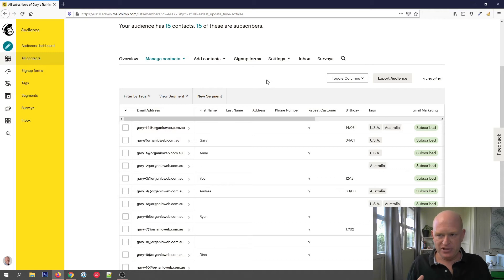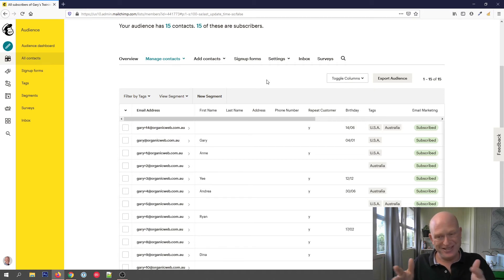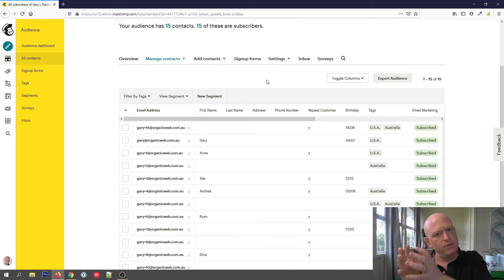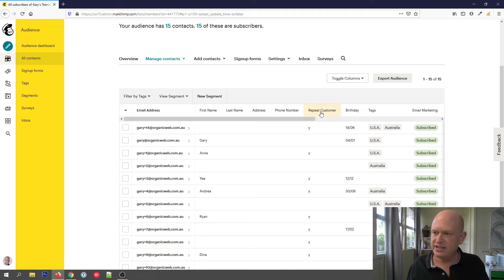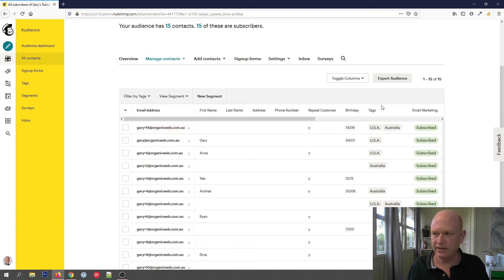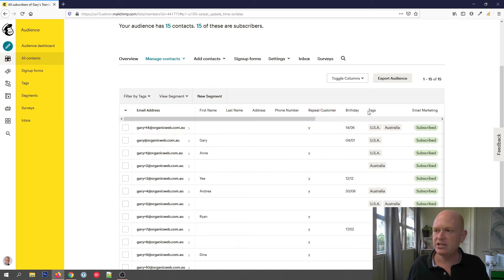So that was a fairly simple segment. Think of segments as how we can use one audience in Mailchimp rather than multiple audiences — we add the various data and divide contacts up into segments. Let's get a bit more fancy. Let's say we want all repeat customers who have a tag of USA — two criteria: where there's a 'Y' under repeat customers, and USA in the tags field. Let's create a new segment.